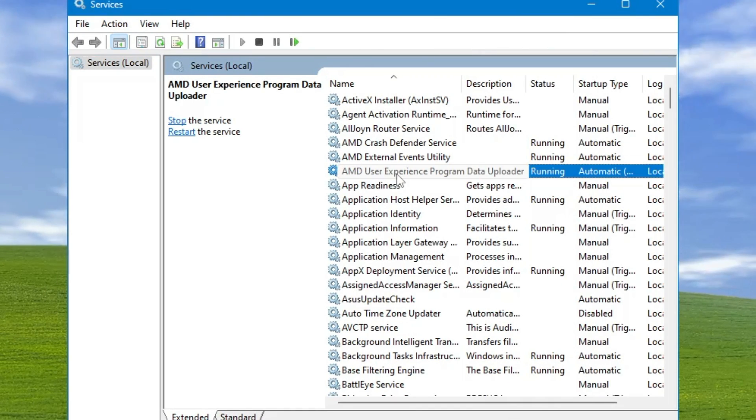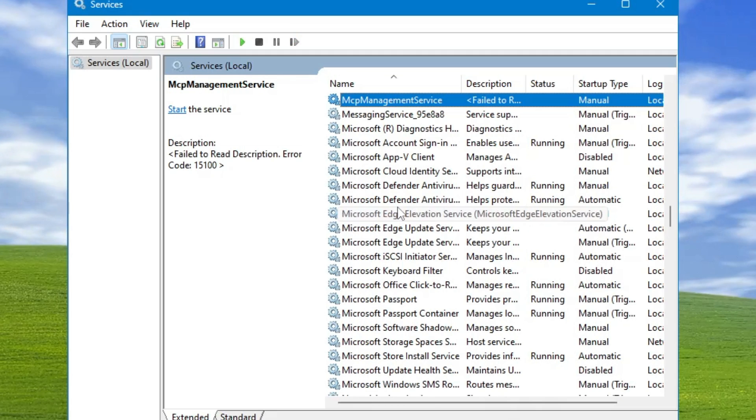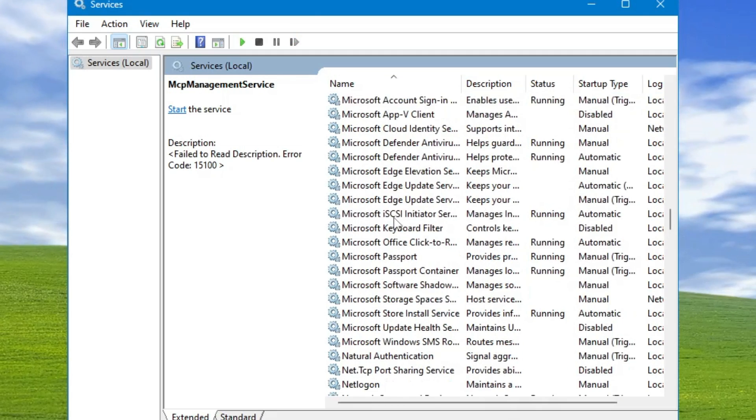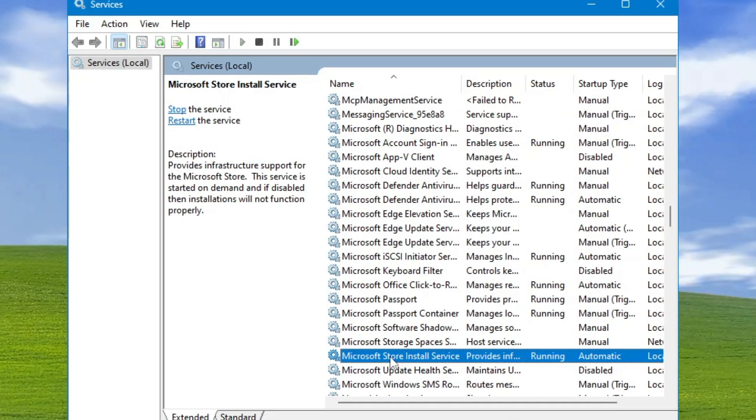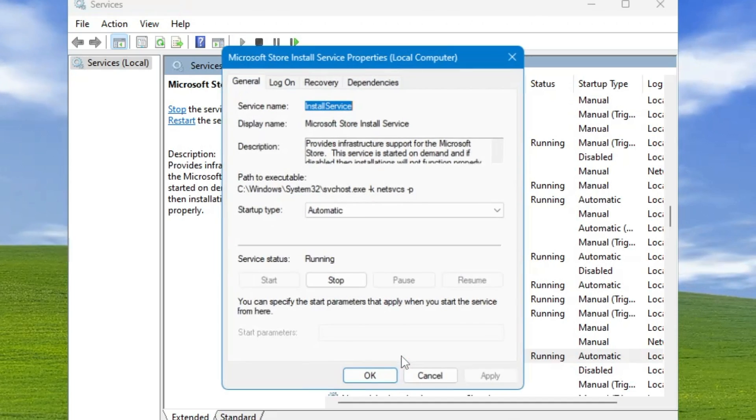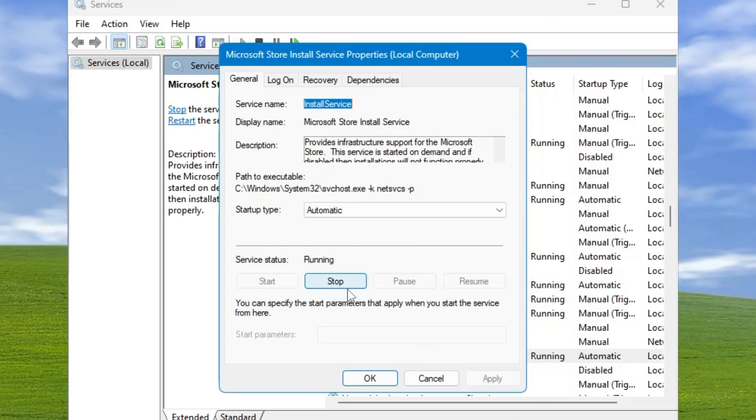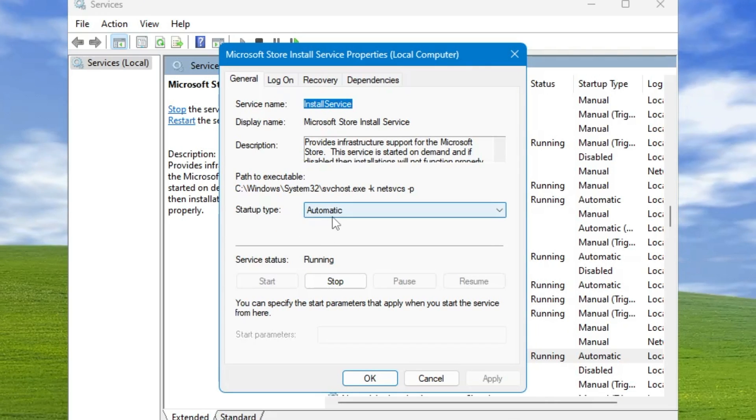First, make sure it's running and the startup type is set to 'Automatic.' In this case, it's already set to automatic and running.